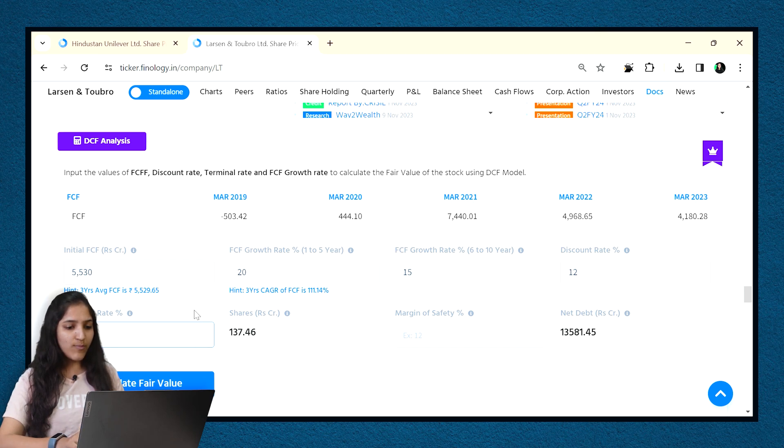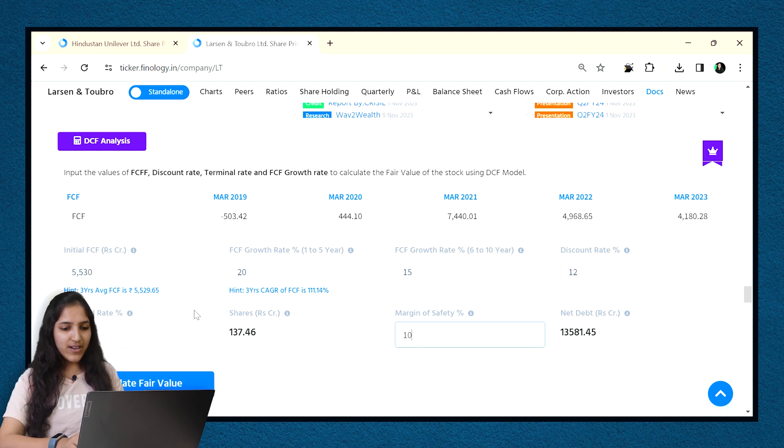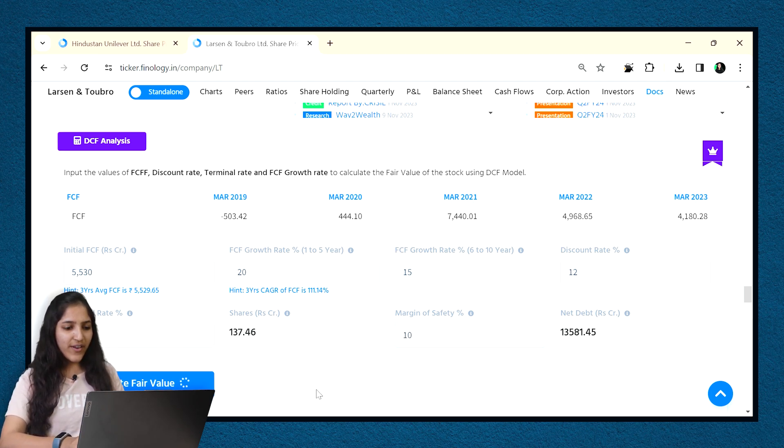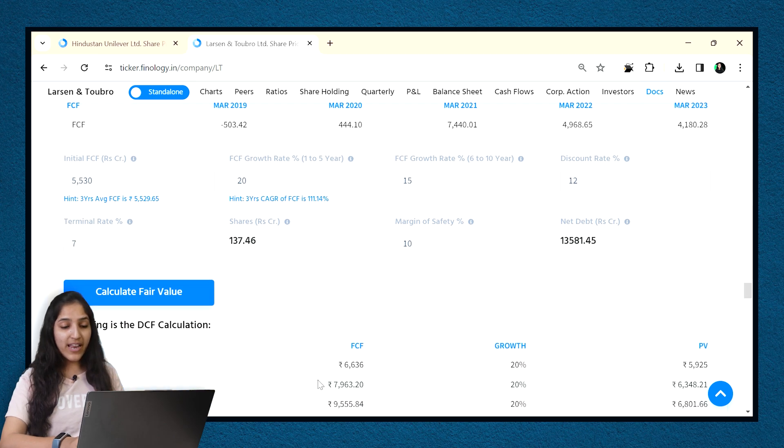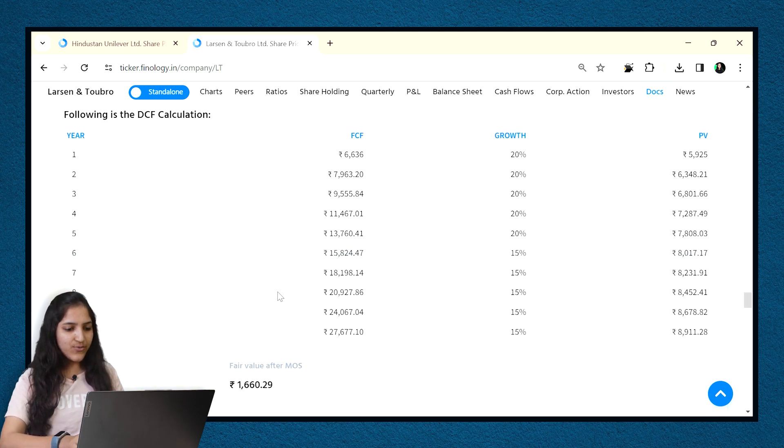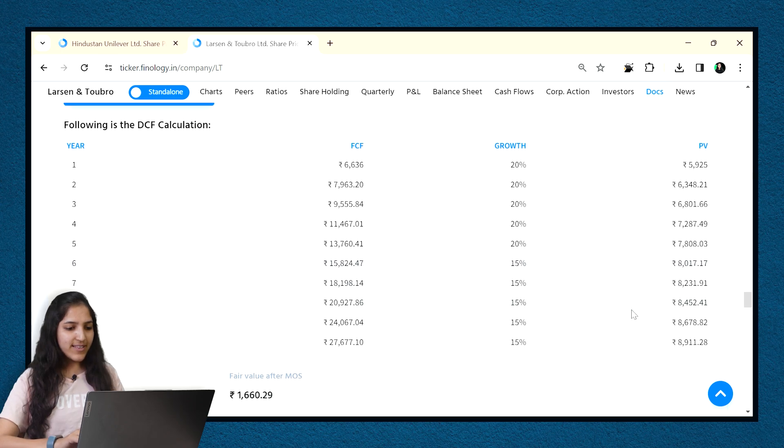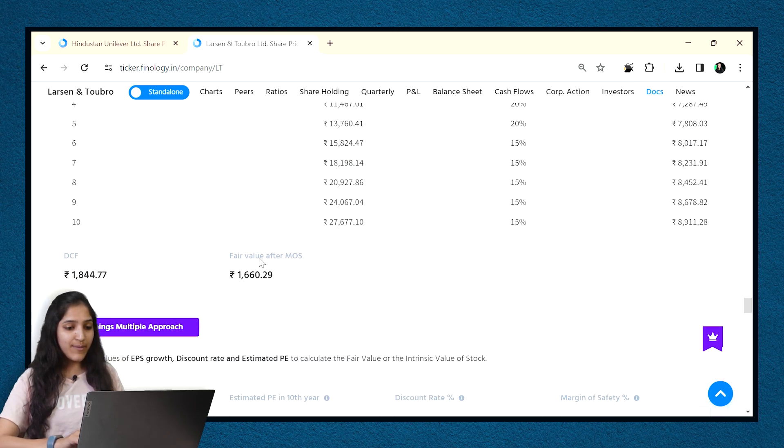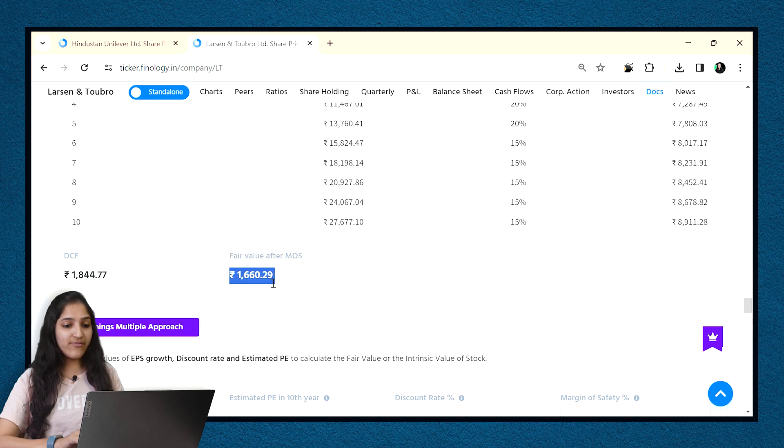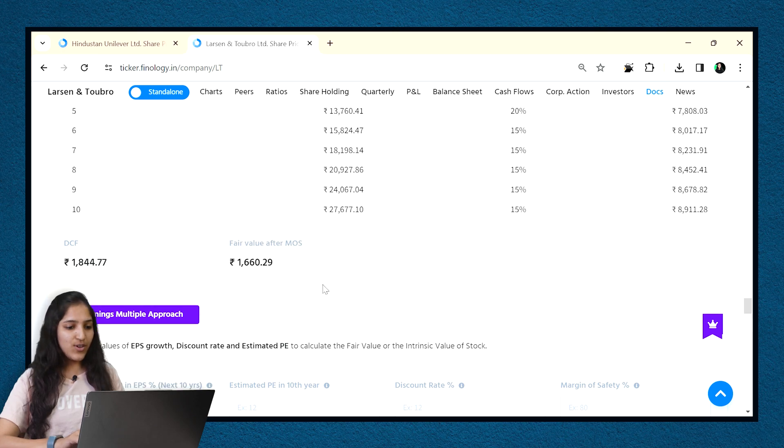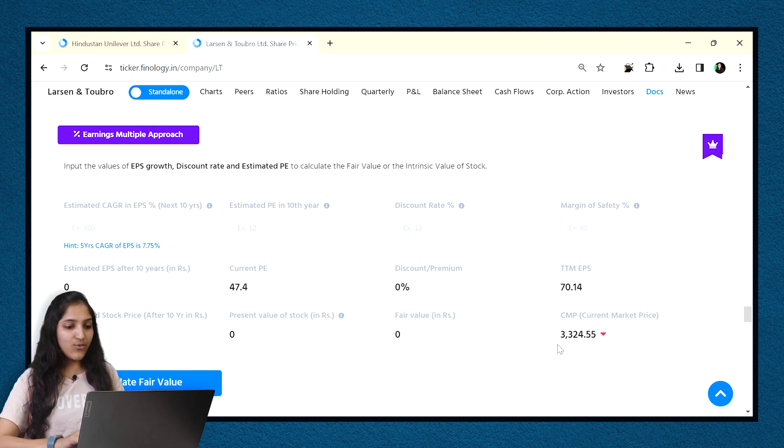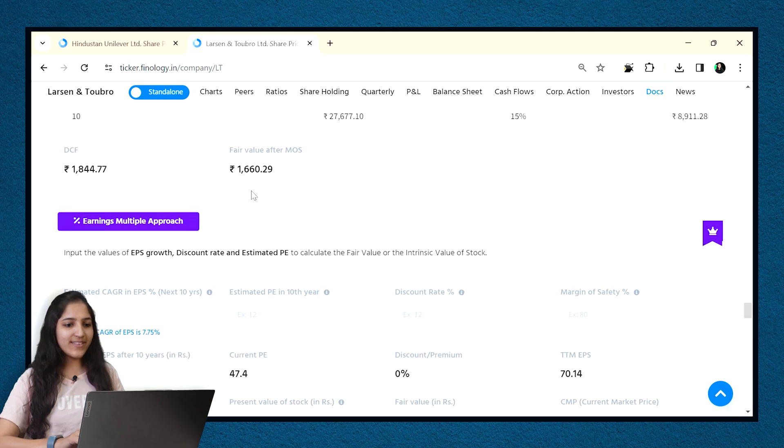Next, the terminal rate is how much growth you think after 10 years which I believe to be 7%. Margin of safety is 10% for our errors which we might have projected wrong. After entering the values, click on calculate. In just a few seconds, you get the results with a detailed table also for the projection of FCF value. The fair value comes to this which is higher than the current market price. It means it's overvalued now.